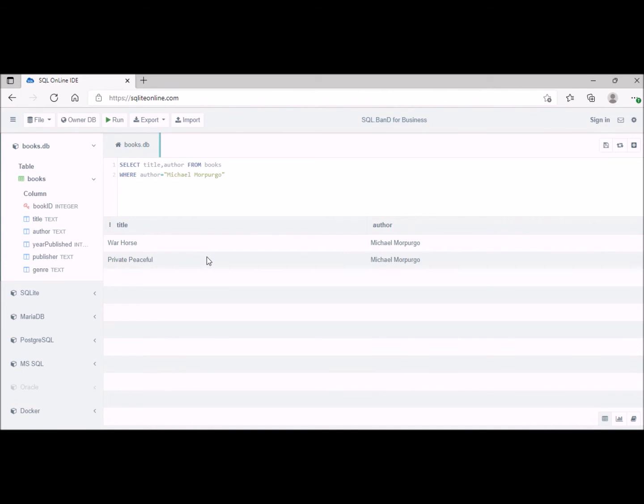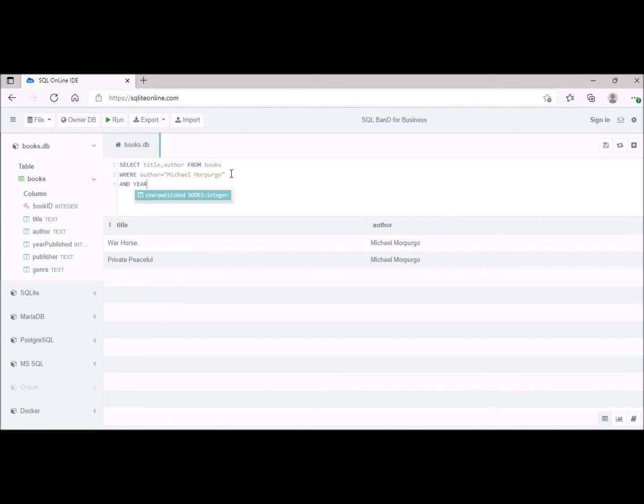And if we want to only include publications since 2000, then we can add in another condition. So AND, where author equals Michael Morpurgo AND year published...